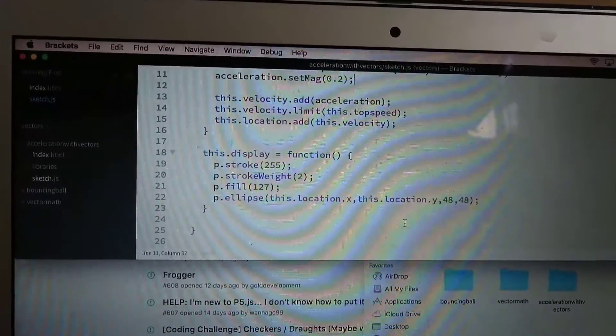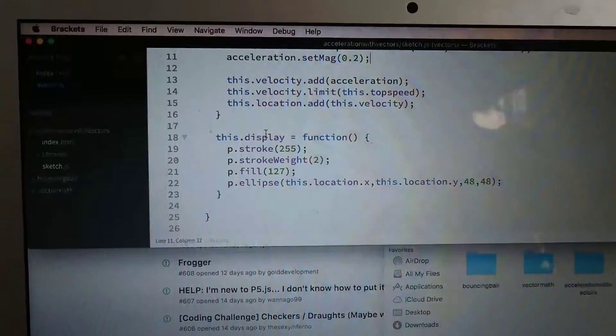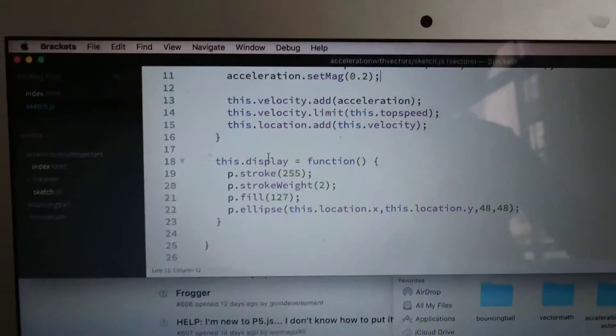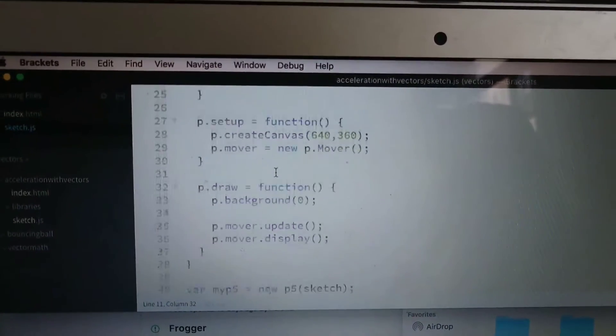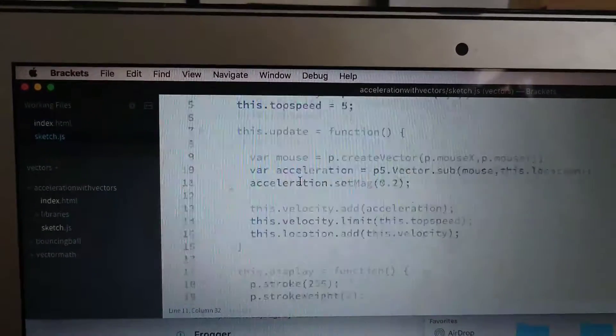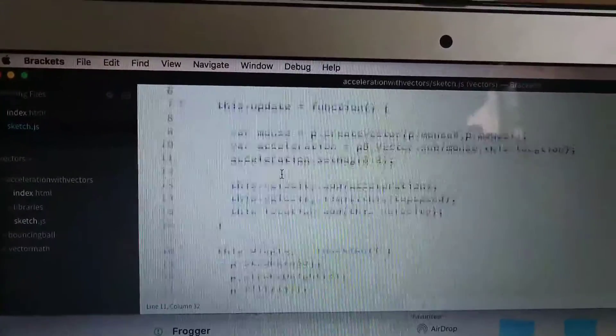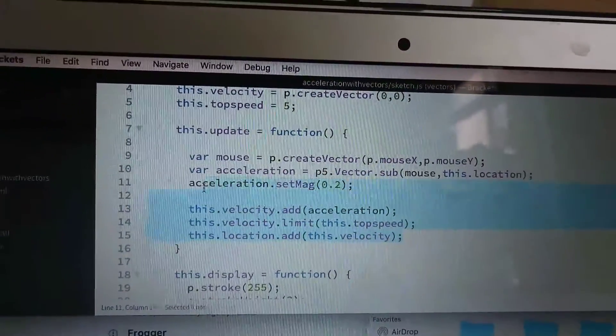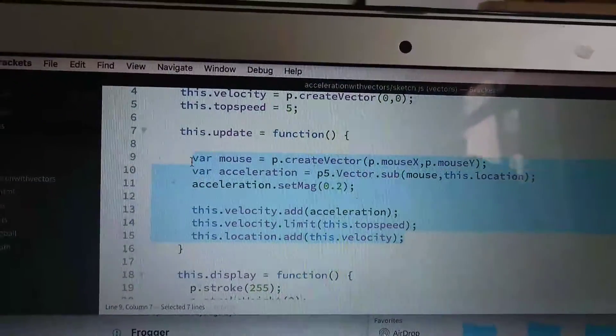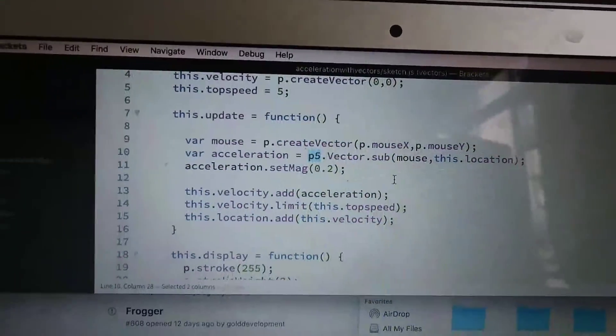This is the acceleration with vectors example. If we look at it, this is calculate the acceleration.